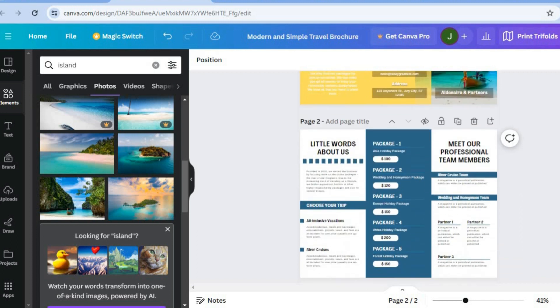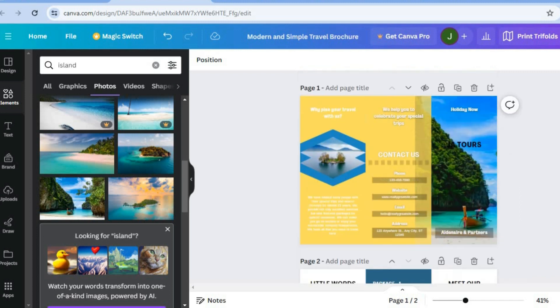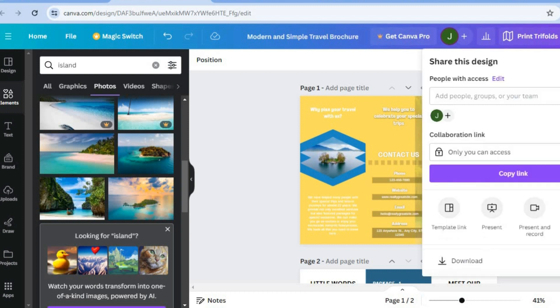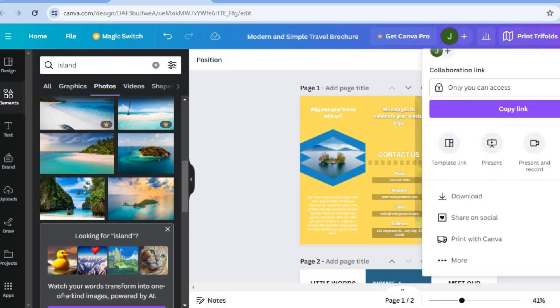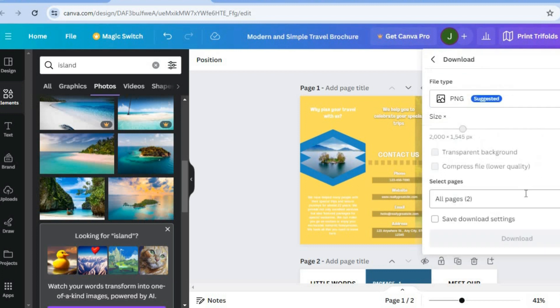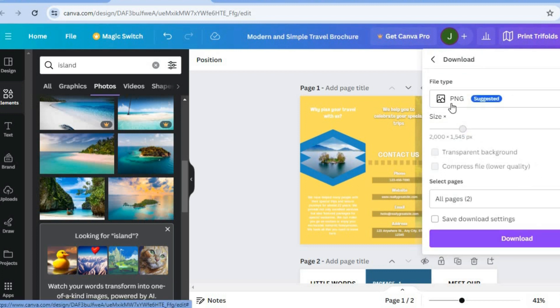Once you're finished, you'll go over to the top right hand corner. Select share. After selecting share, you can scroll down, tap on download, then tap on download. And you'll now be able to download your travel brochure that you have created.